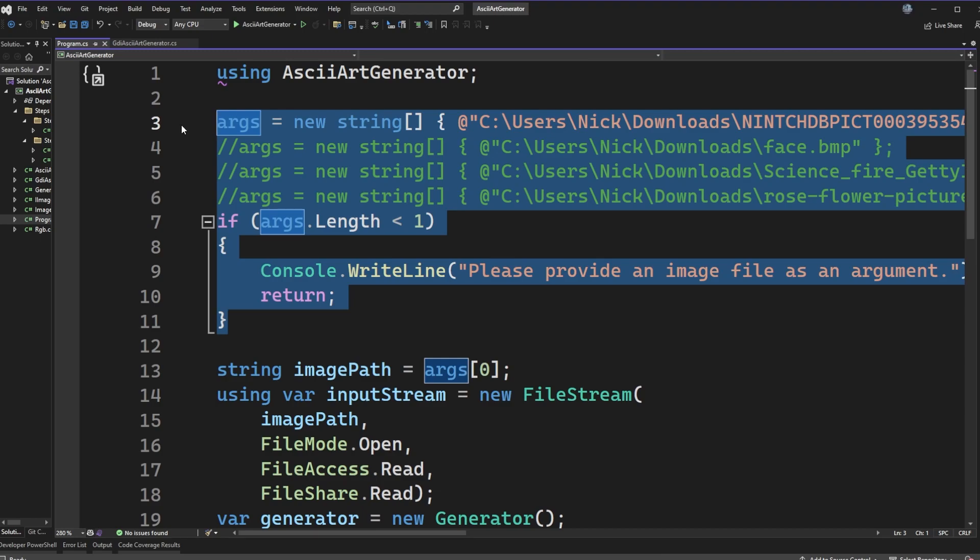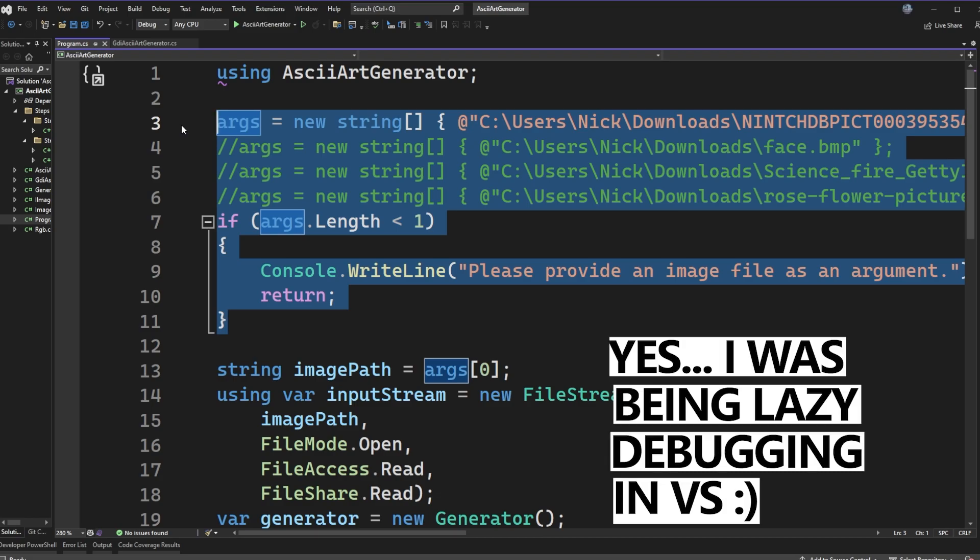I'm here in Visual Studio and I just have a console application that's a functioning ASCII art generator. I wanted to walk through some of the process for how I put this together. Even though I've been programming for over 20 years now, there were still things that I got to learn and play with in this small little project that I thought were valuable.